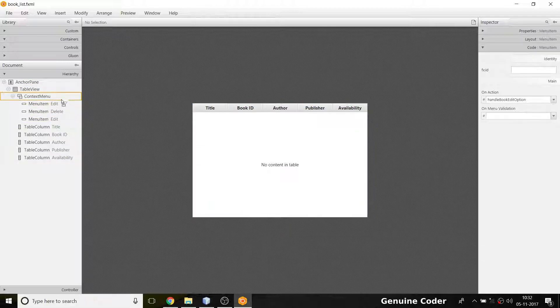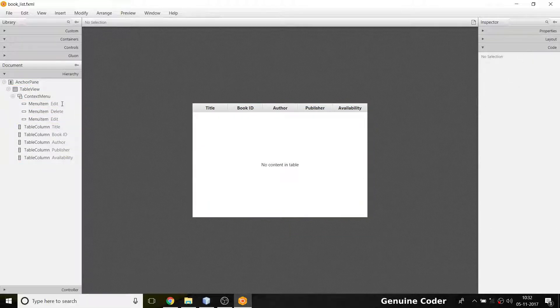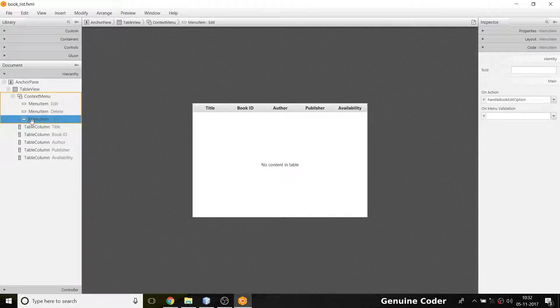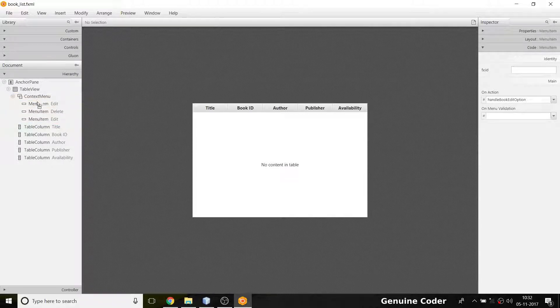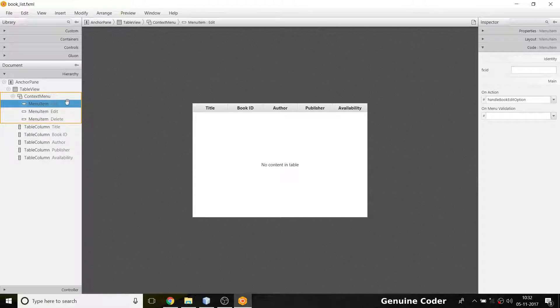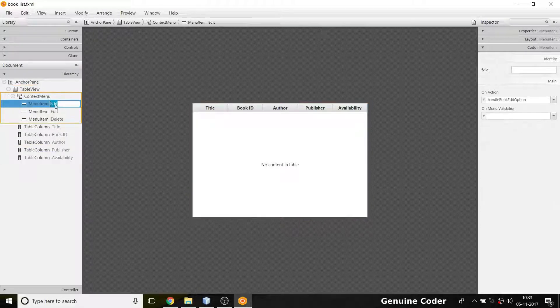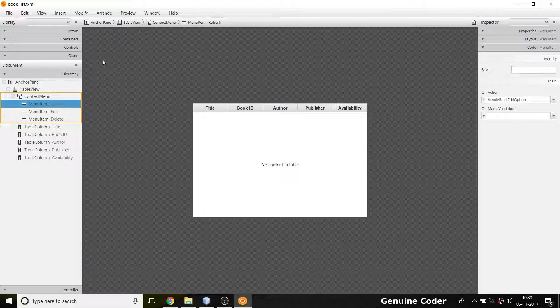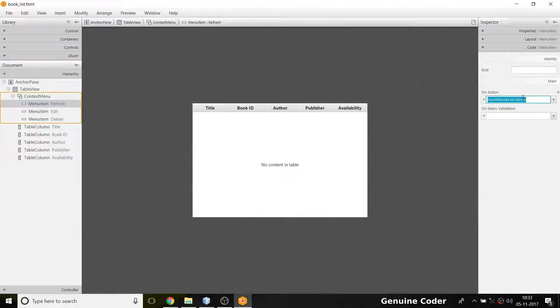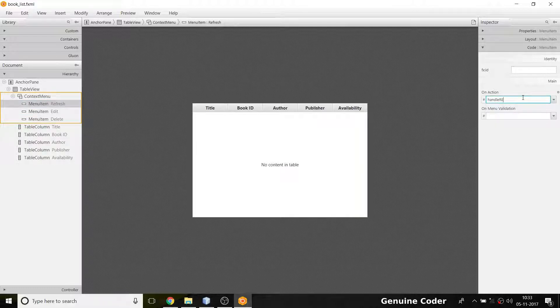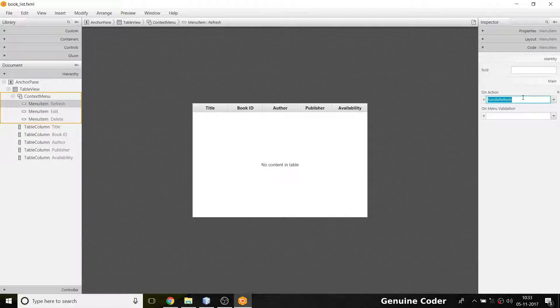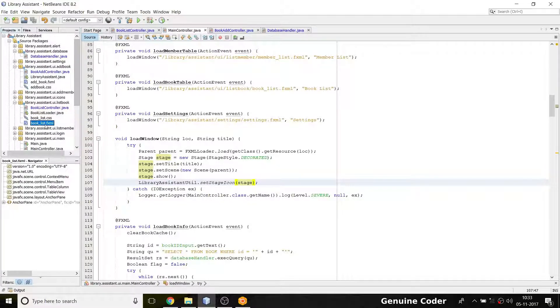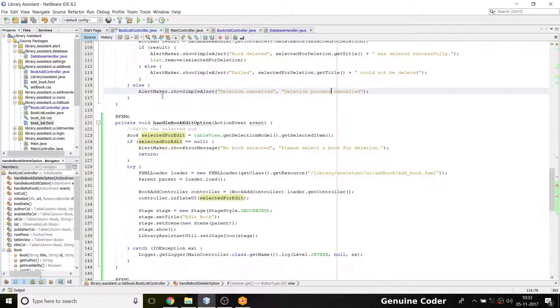First thing first, we have to add that entry in BookList.fxml. So here I have edit and delete, and above that I'm going to add a refresh option. I'm going to change that text edit into refresh, and here instead of handle book edit option, I'm going to give the method name as handle refresh.